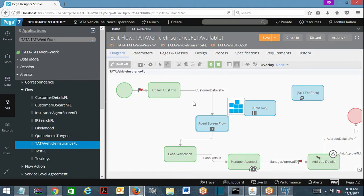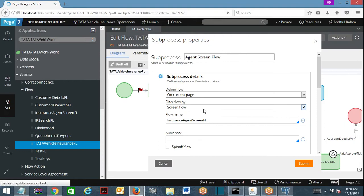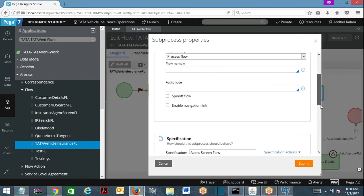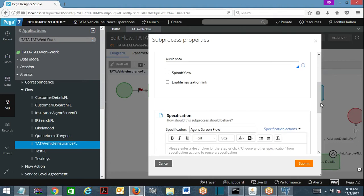Now, in the sub process shape, you can call a process flow or screen flow. What is the default execution process? When you call a flow from another flow, the execution is like this: the process flow will be executing, and when it goes to the sub flow, control will go to sub flow. Till the time the requester completes the sub flow, you cannot proceed in the process flow.